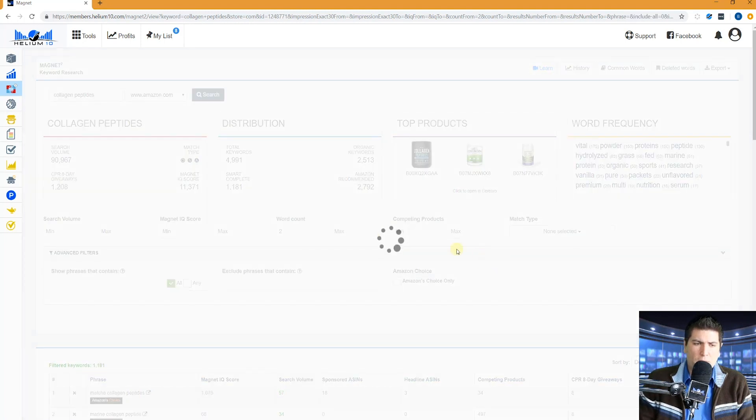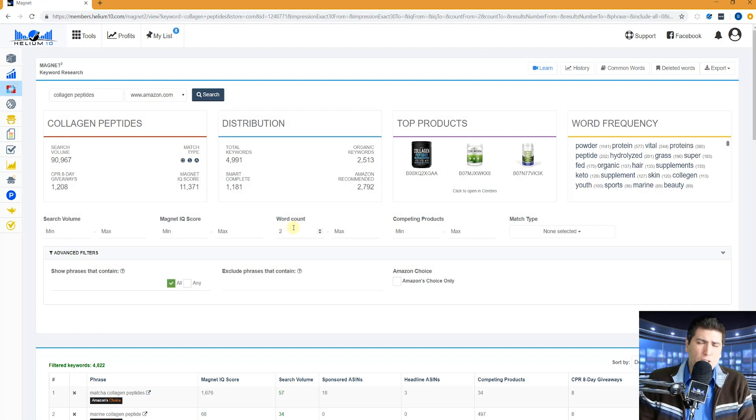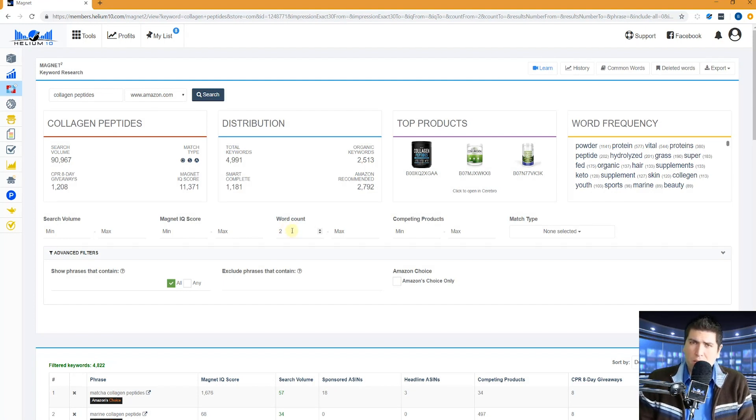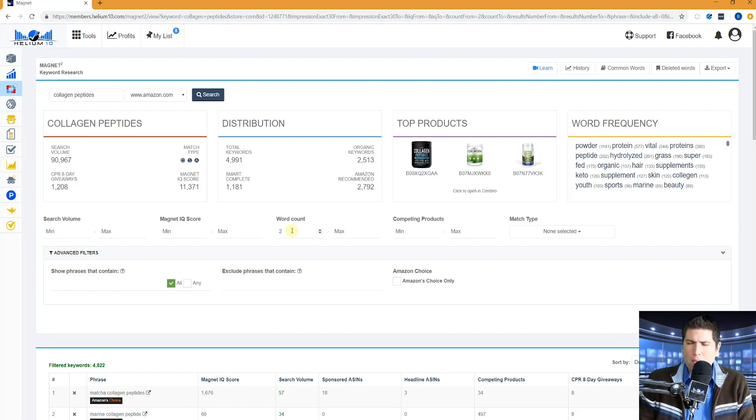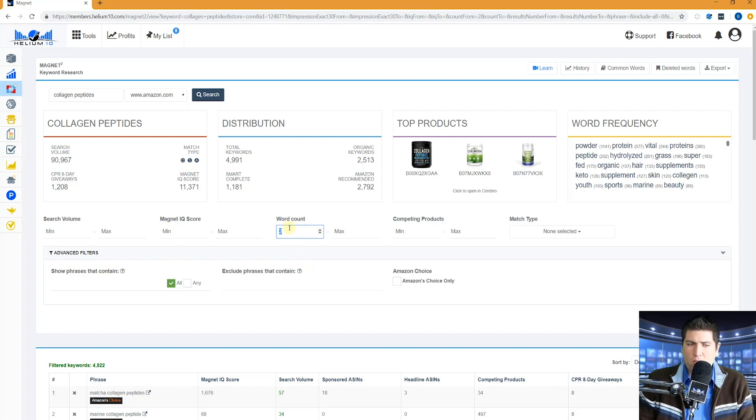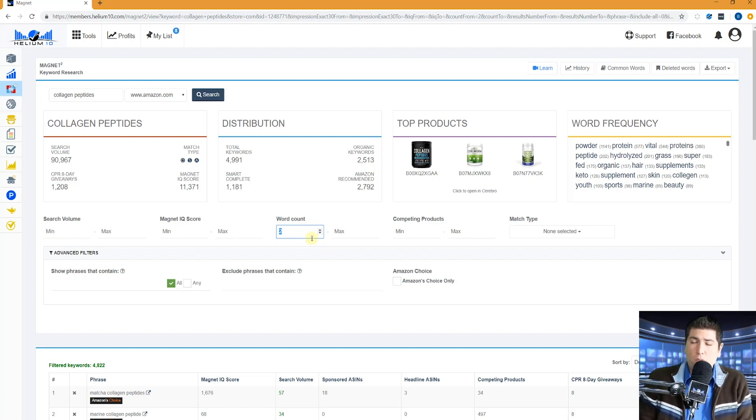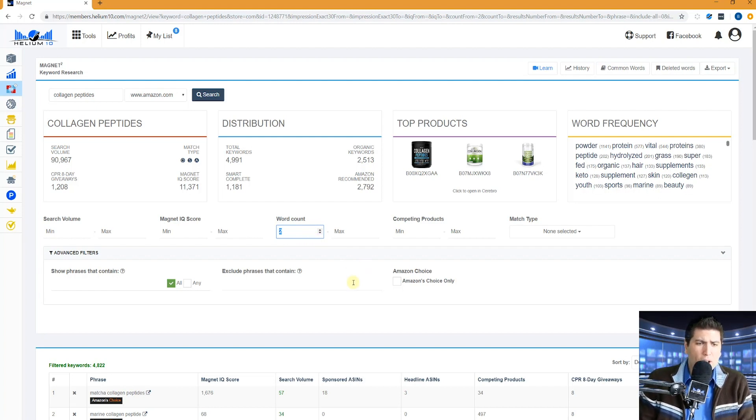By default, let me open this back up again, we've got the word count at two. Usually I like to have the word count at two minimum because sometimes when you get singular keywords, not many people search for singular keywords. Actually in collagen peptides, there might be one like collagen, so that's not going to show up here. So I would have to put that to word count at least minimum one if I want to see collagen. But this little filter helps in order to weed out some of the words that you might feel are irrelevant.